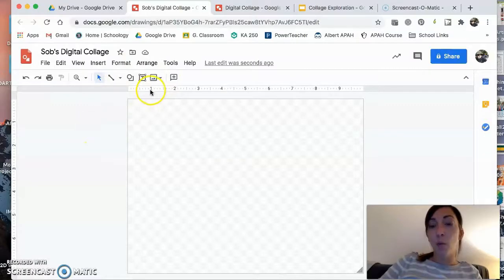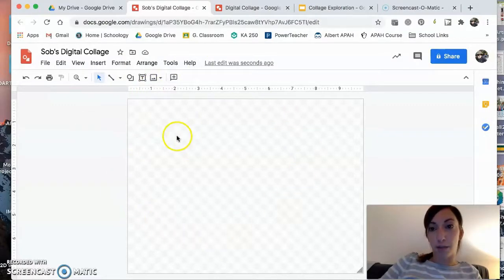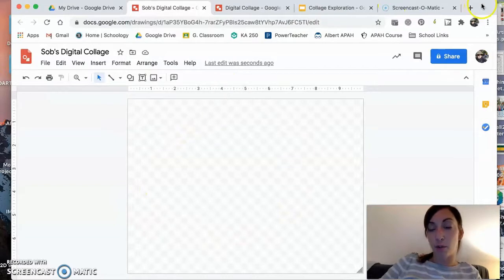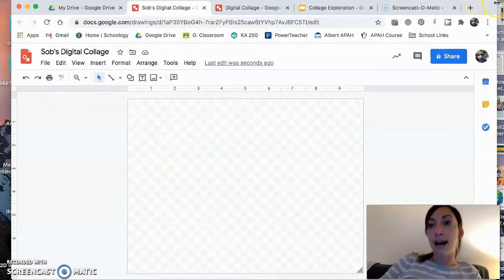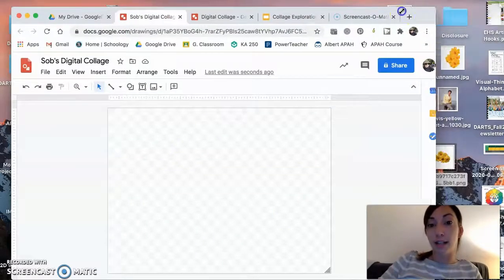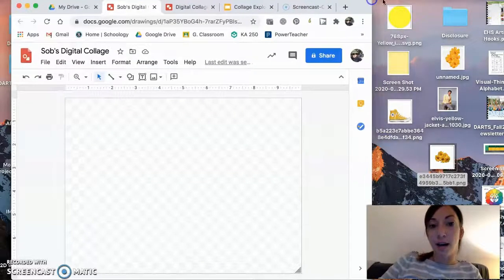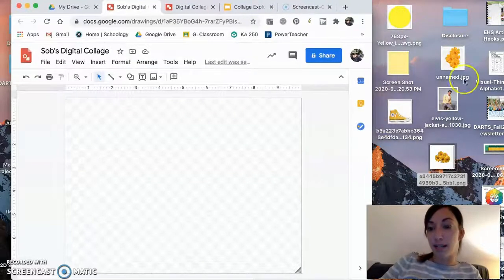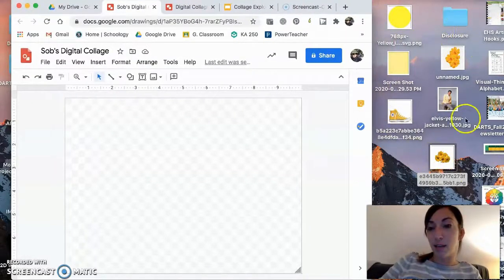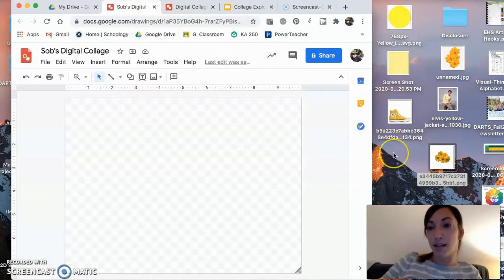Once you have this file open in your Google Drive, we are going to add our pictures that you collected from yesterday. Mine are right here on the side.